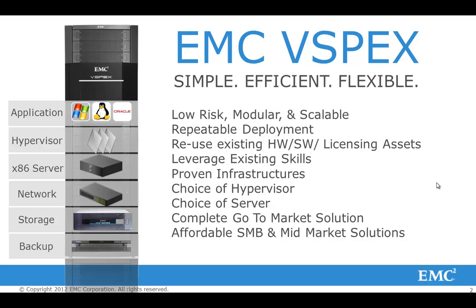vSPEX is a solution that allows customers to avoid the risks and complexity of building their own cloud infrastructures by providing sizing guides, deployment guides and reference architectures to provide a simple, efficient and flexible virtualization solution that scales to meet your needs. vSPEX are designed to provide the utmost of flexibility and because the solutions are proven by EMC, you can deploy this solution with confidence and in a repeatable way.